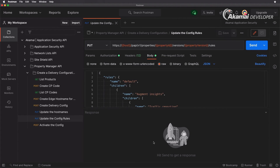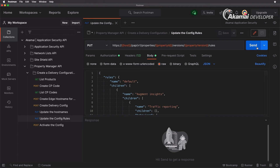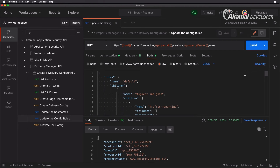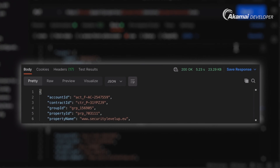The next step is to update the configuration rules. We have a PUT request to update the rules, again utilizing the property ID and version. In the body you can specify the entire set of rules in JSON format. Running this request, we get a 200 OK — the property ID has been updated and all the right rules have been applied to it.